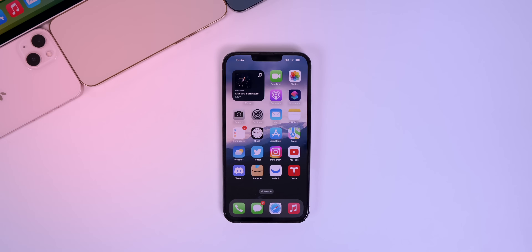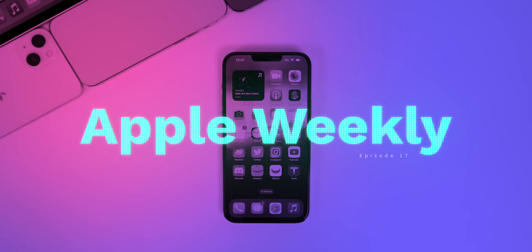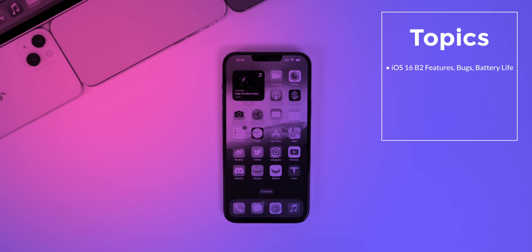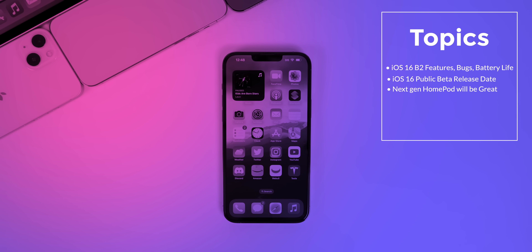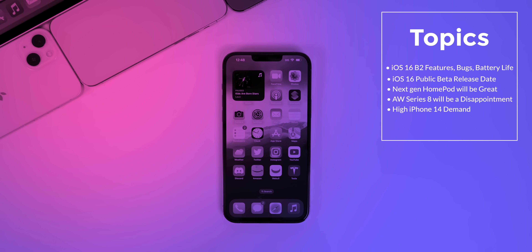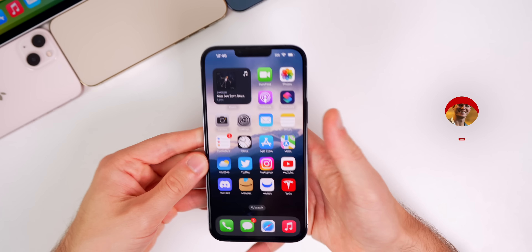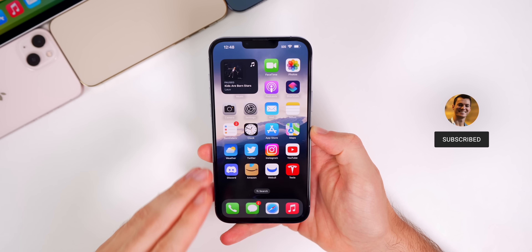What's up guys, my name is Brandon and welcome back to Apple Weekly. Another week, another round of software updates and a bunch of Apple news. As we do every weekend, we're going to discuss some more new features in iOS 16 Beta 2, along with talking about the performance and the battery life. After we talk about the software, we're going to discuss why the next generation HomePod is going to be much better than the original, bad news about the Apple Watch Series 8, why demand is already higher than usual for the iPhone 14, how Apple failed and more. As always, if you want to stay updated with all things Apple, make sure to click that subscribe button down below.